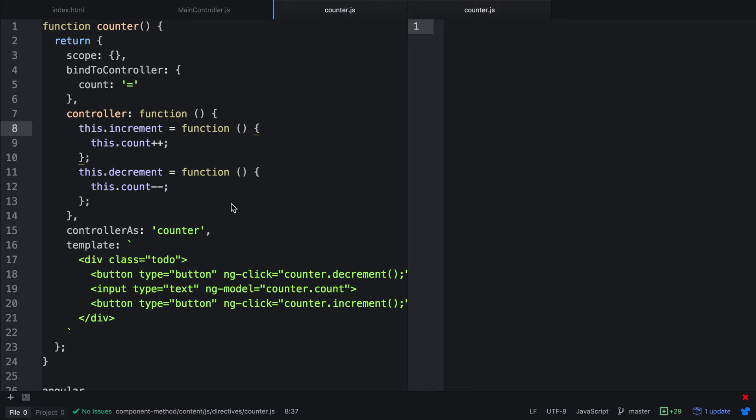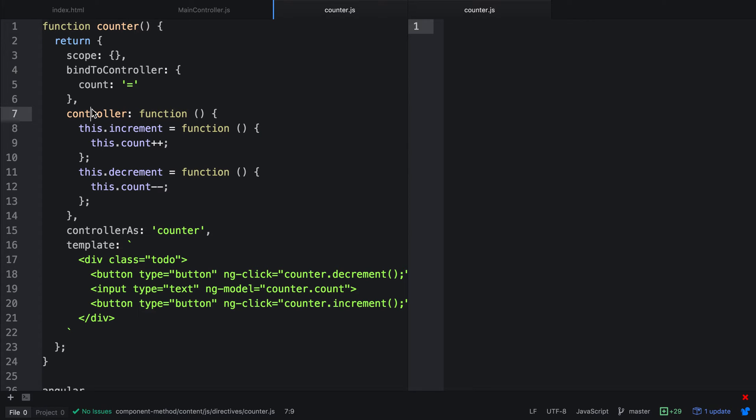The directive itself looks like this. It uses scope, bind to controller, it has a controller, controller as syntax, and a template. For anything that creates a template and a controller, we should really use a component. If we need custom DOM behavior, we should then use a directive. So we're going to now refactor this directive across to a component.